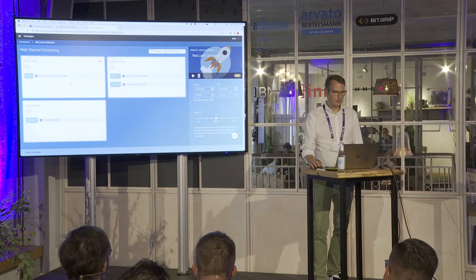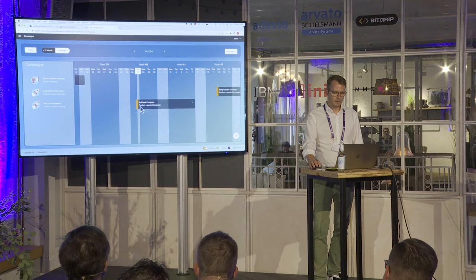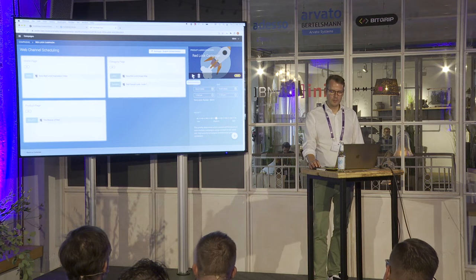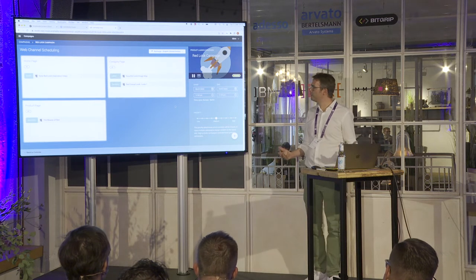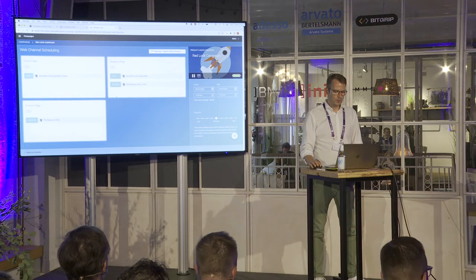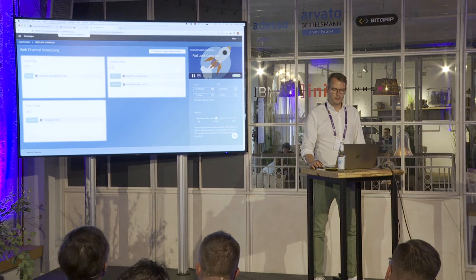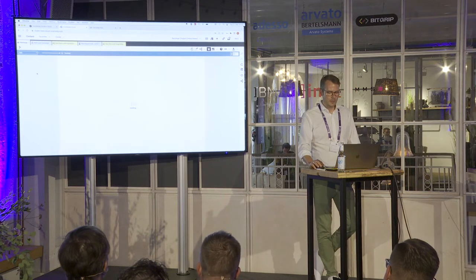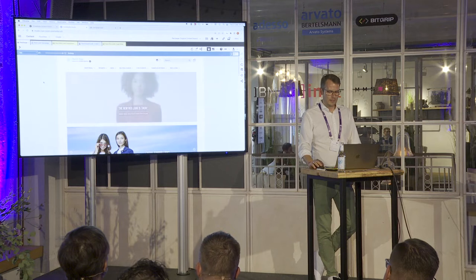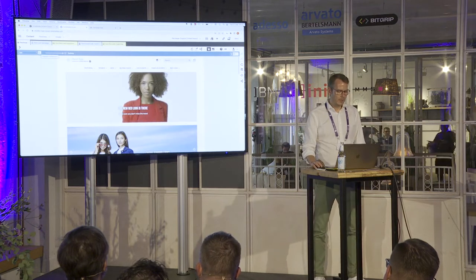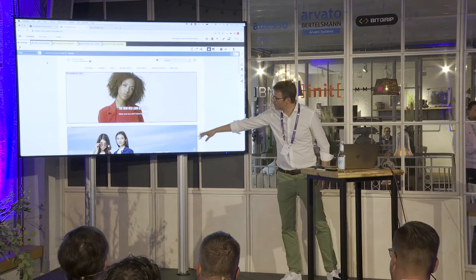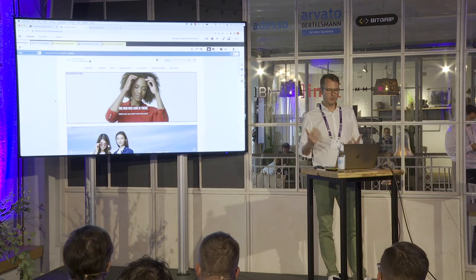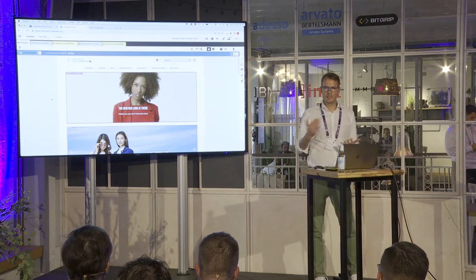Everything else is already set. I go back to the campaign calendar view where I can see my Red Look campaign — currently in draft mode. The only thing needed to put it into action is to hit the little play button at the top right, which starts the campaign immediately. I then go back into Studio, reload the preview, and now we have the video on top of the homepage. With the slot inspector you can see the blue part is static content created in CoreMedia Studio, while the slots on top are added dynamically based on what I set in the campaign app.